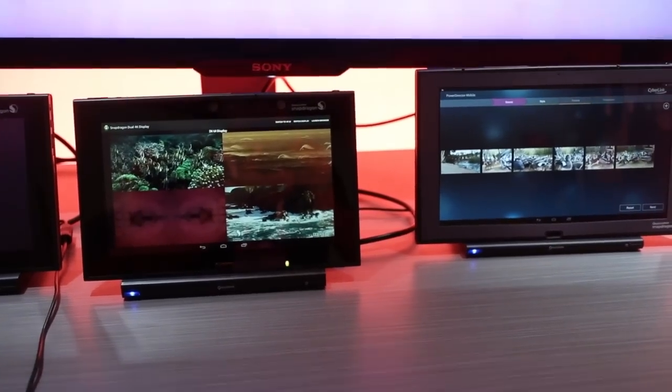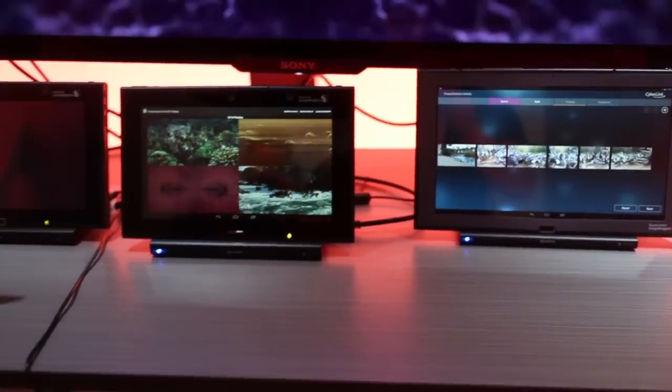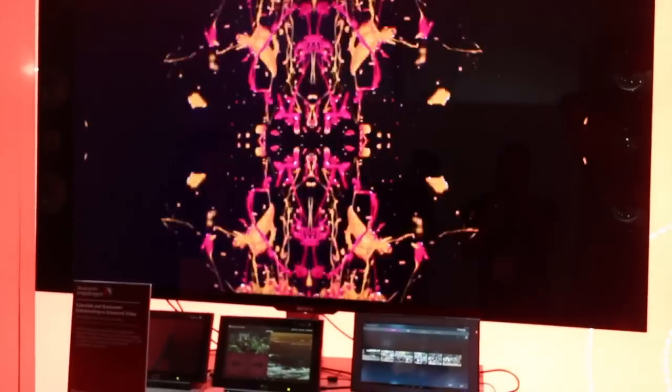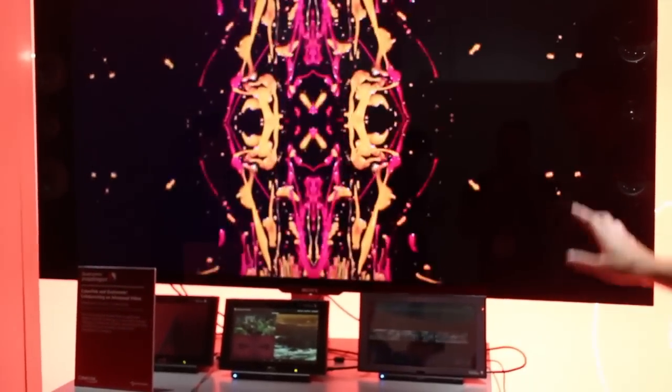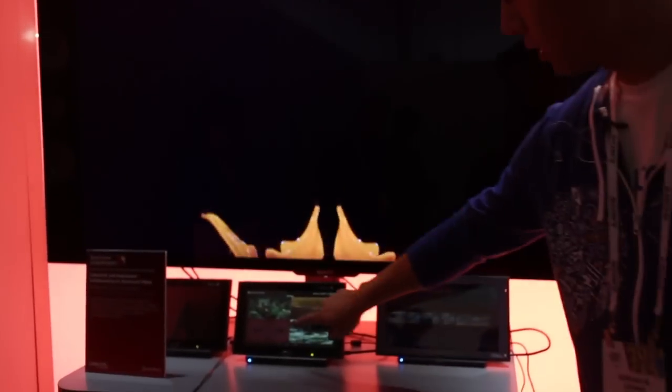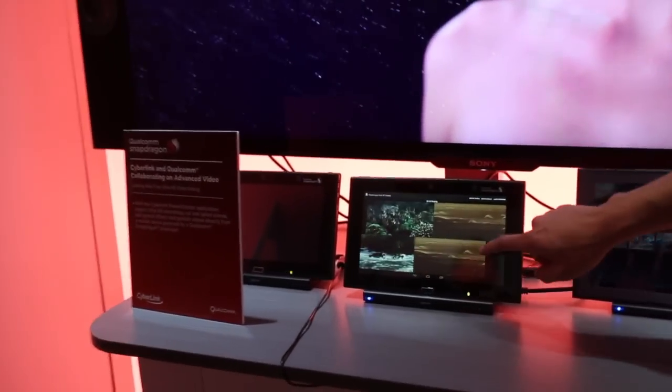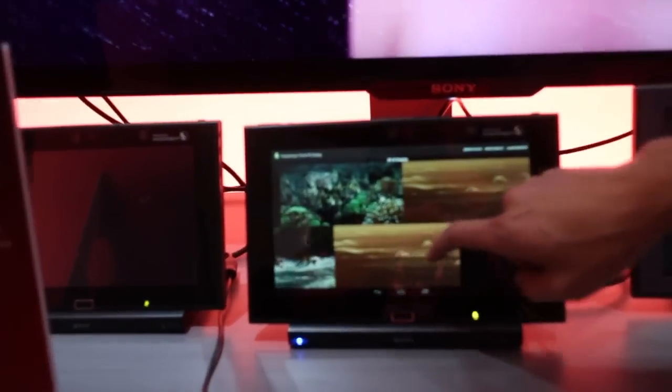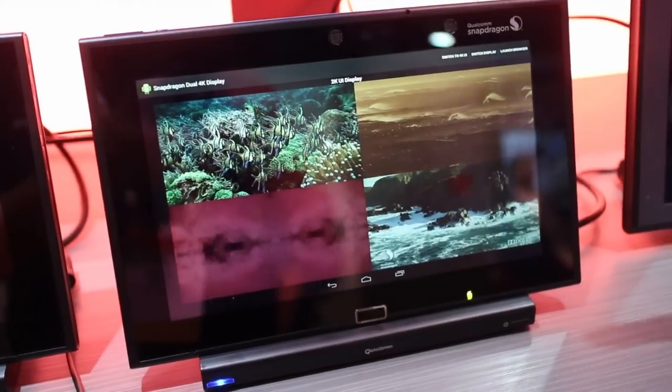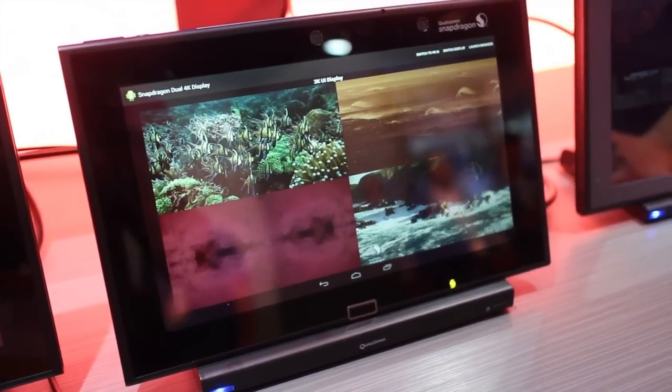What this demo is showing off here is our dual display. So we have a 4K clip which is being decoded by the HEVC hardware and it's being displayed on the screen. And at the same time, you can use the tablet for other functions - in this case, just to see what clip you want to play next.